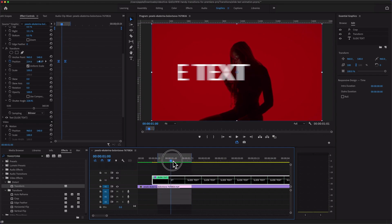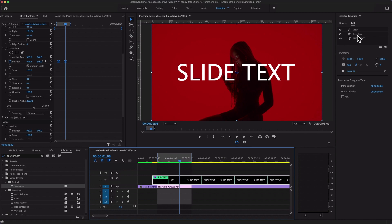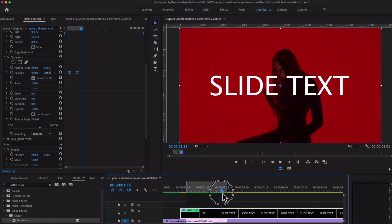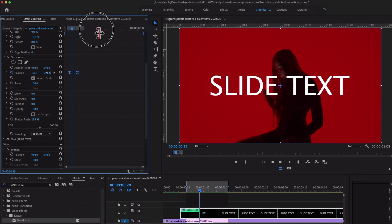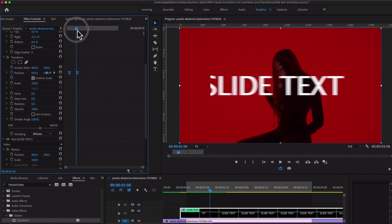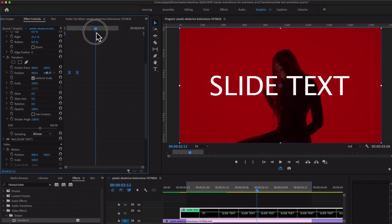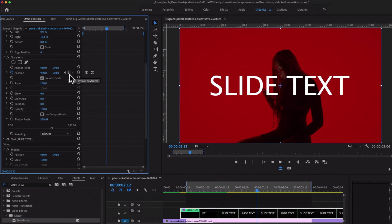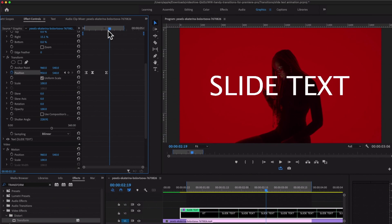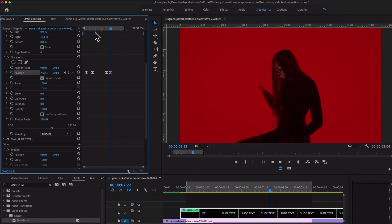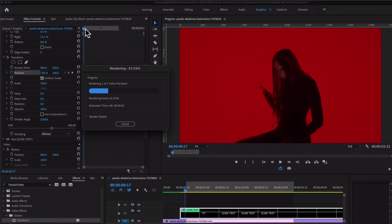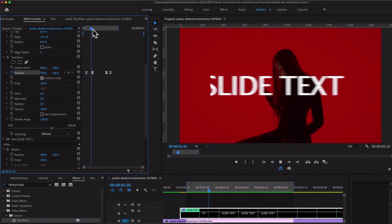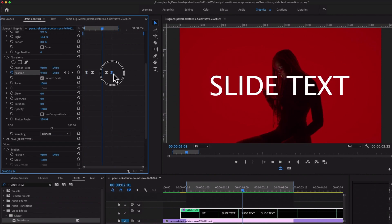It's super easy to create a sliding text animation using the Crop and Transform effects inside of Premiere Pro. You can increase the duration of the animation — this is the text sliding in. After this, add some keyframes to create a slide-out: add a keyframe, move the playhead one, two, three, four, five, and move the text out so it disappears from the right side. Hit render.